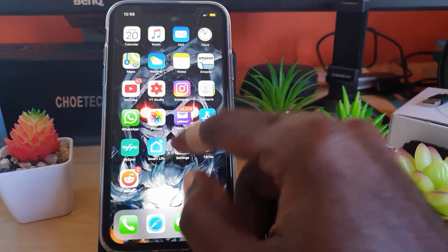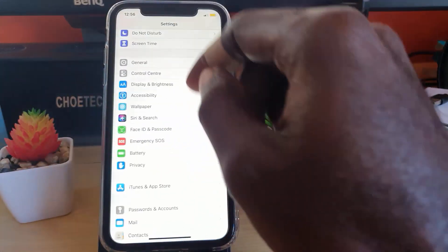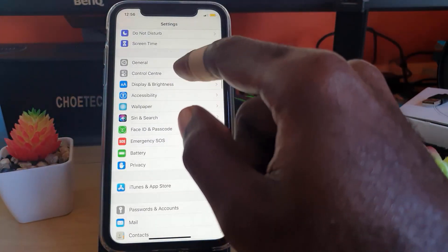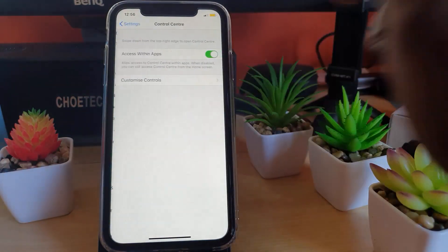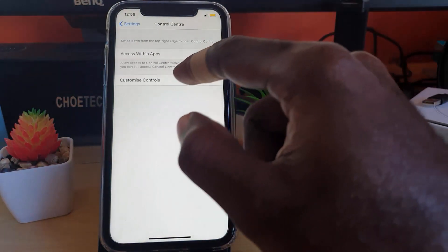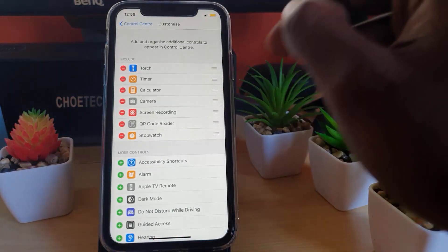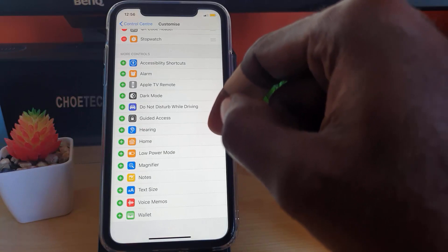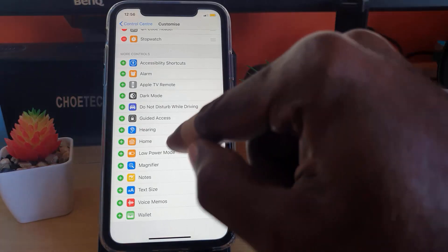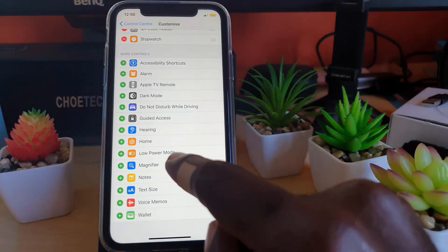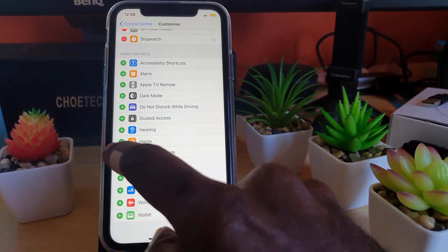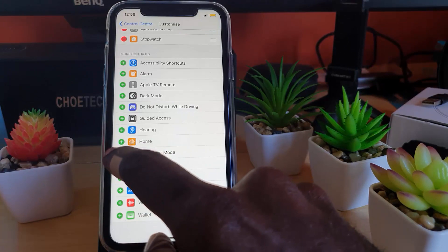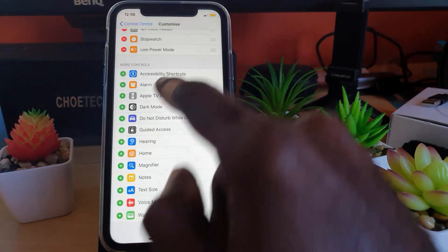You can go to Settings - let me go back to show you the secondary way. You can go to Control Center, you can customize Control Center, and you should see an option here that says Low Power Mode. There you go.